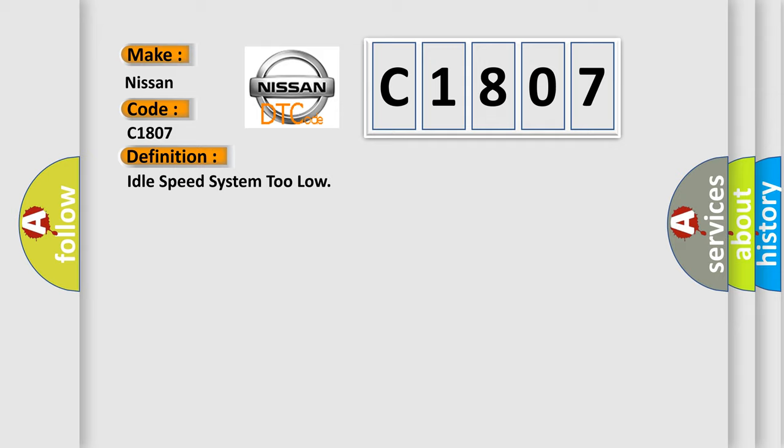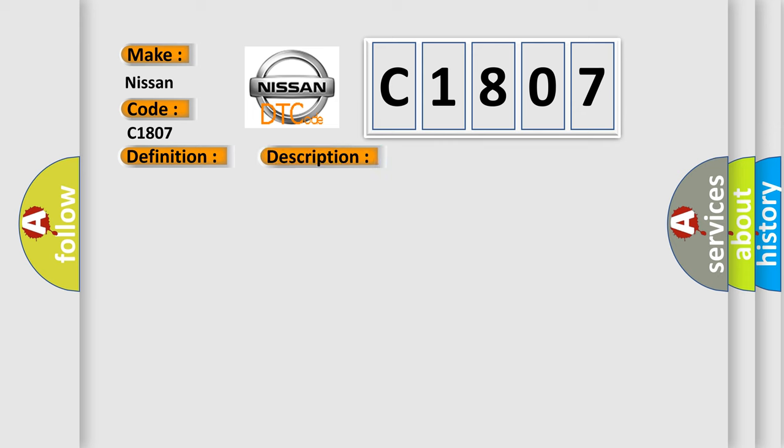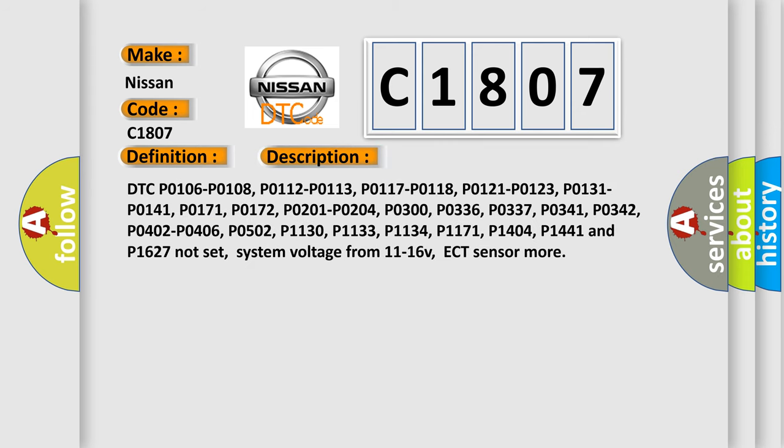And now this is a short description of this DTC code. DTC P0106, P0108, P0112, P0113, P0117, P0118, P0121, P0123, P0131, P0141, P0171, P0172, P0201, P0204, P0300, P0336, P0337, P0341, P0342, P0402, P0406, P0502, P1130, P1133, P1134, P1171, P1404, P1441, and P1627 not set. System voltage from 11 to 16 volts, ECT sensor more.